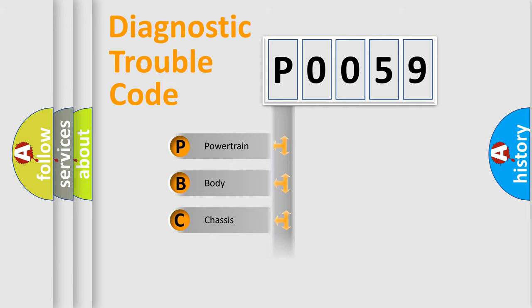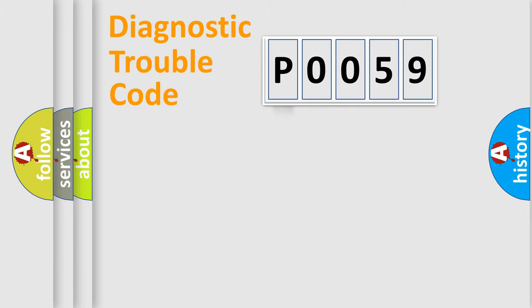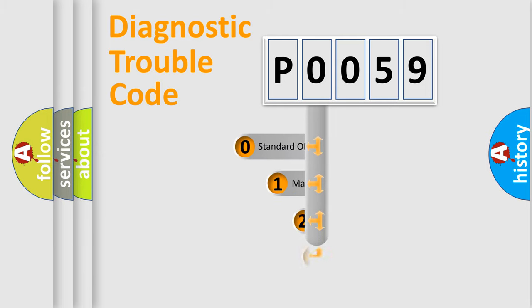We divide the electric system of the automobile into four basic units: Powertrain, Body, Chassis, and Network. This distribution is defined in the first character code.